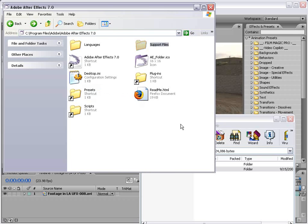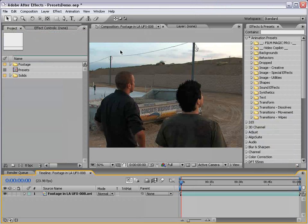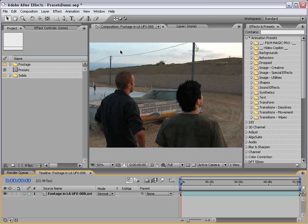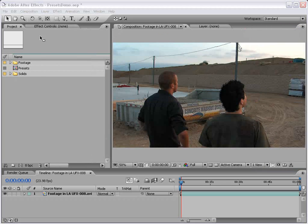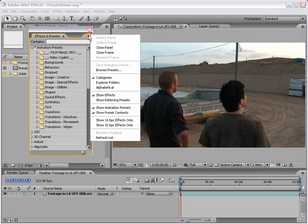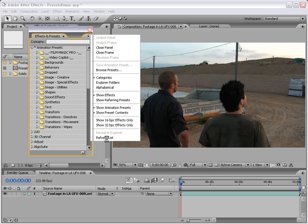Install it and then restart After Effects, or just go over to the wing arrow, go to the wing arrow for your effects and presets and choose Refresh List.